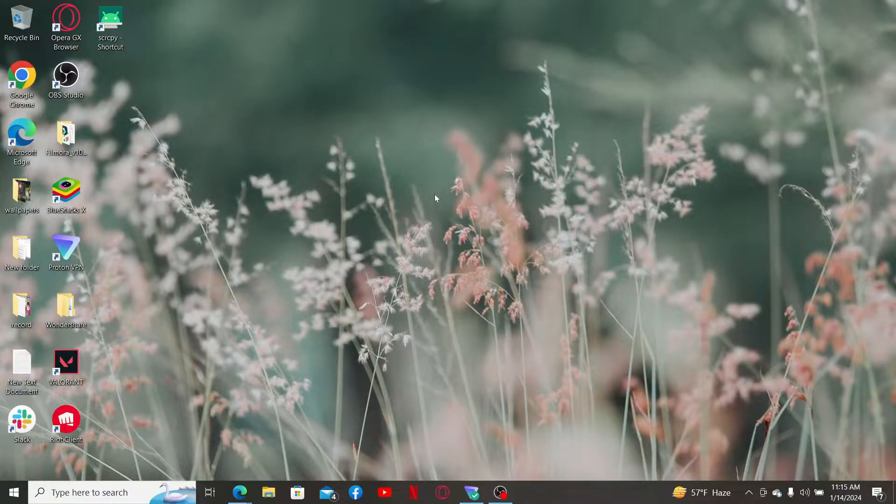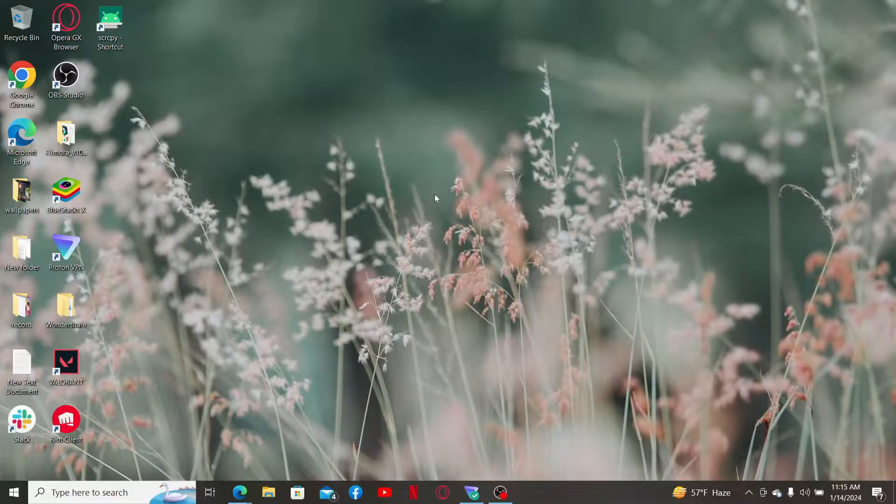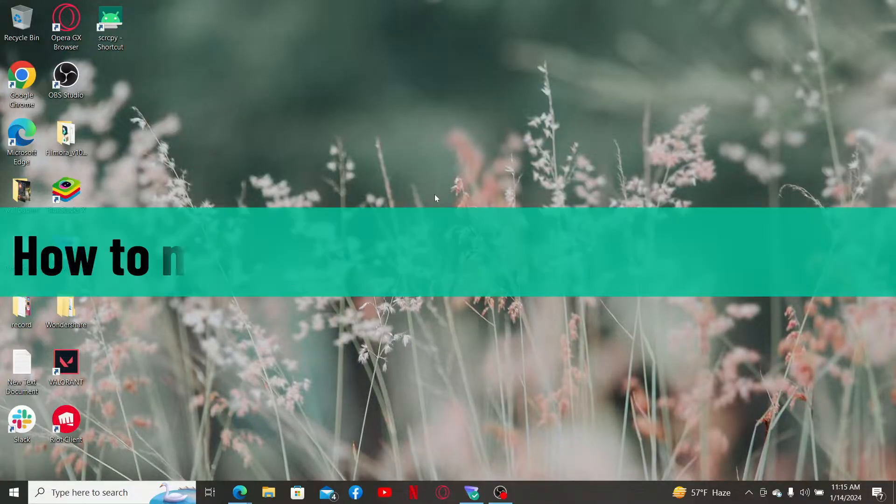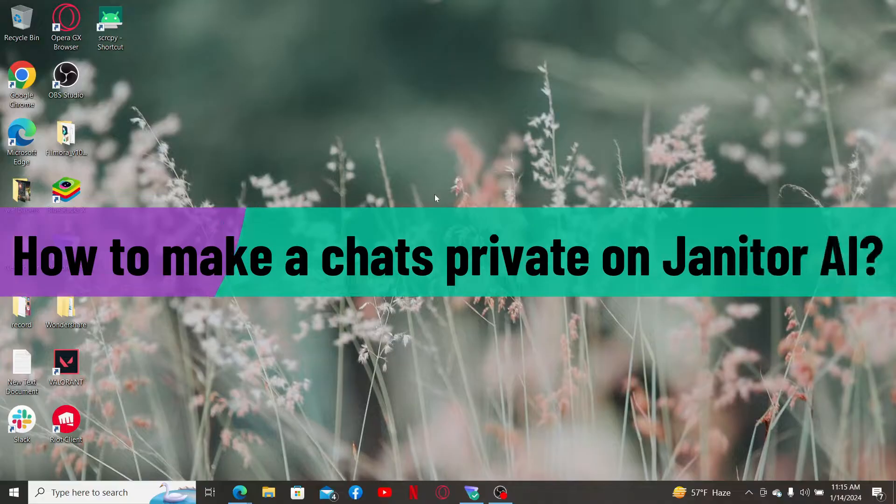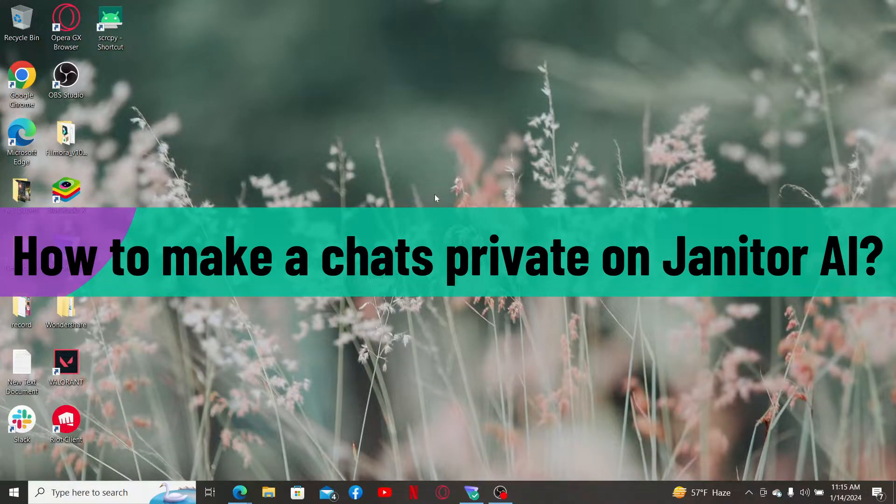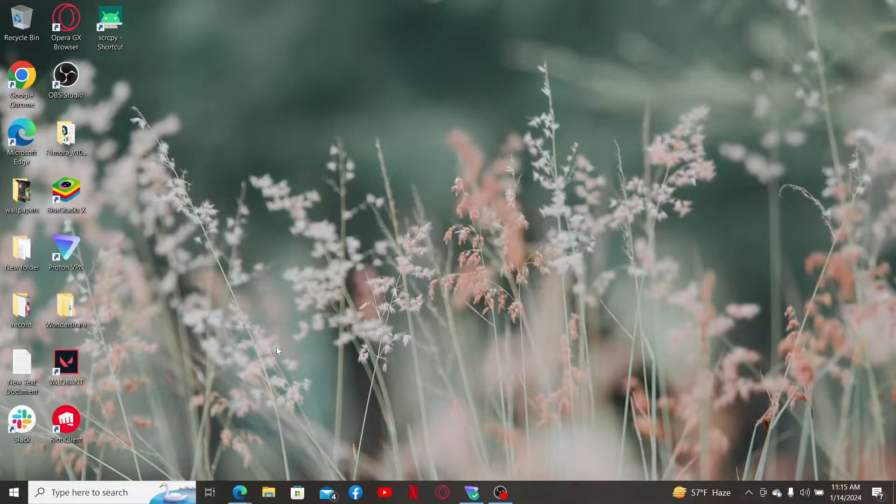Hi everyone, welcome back to another video from Web Tick Tutorial. In today's episode, I'm going to show you how to make your chats private on Janitor AI. So let's get started. First thing to do is to open up the Janitor AI website.